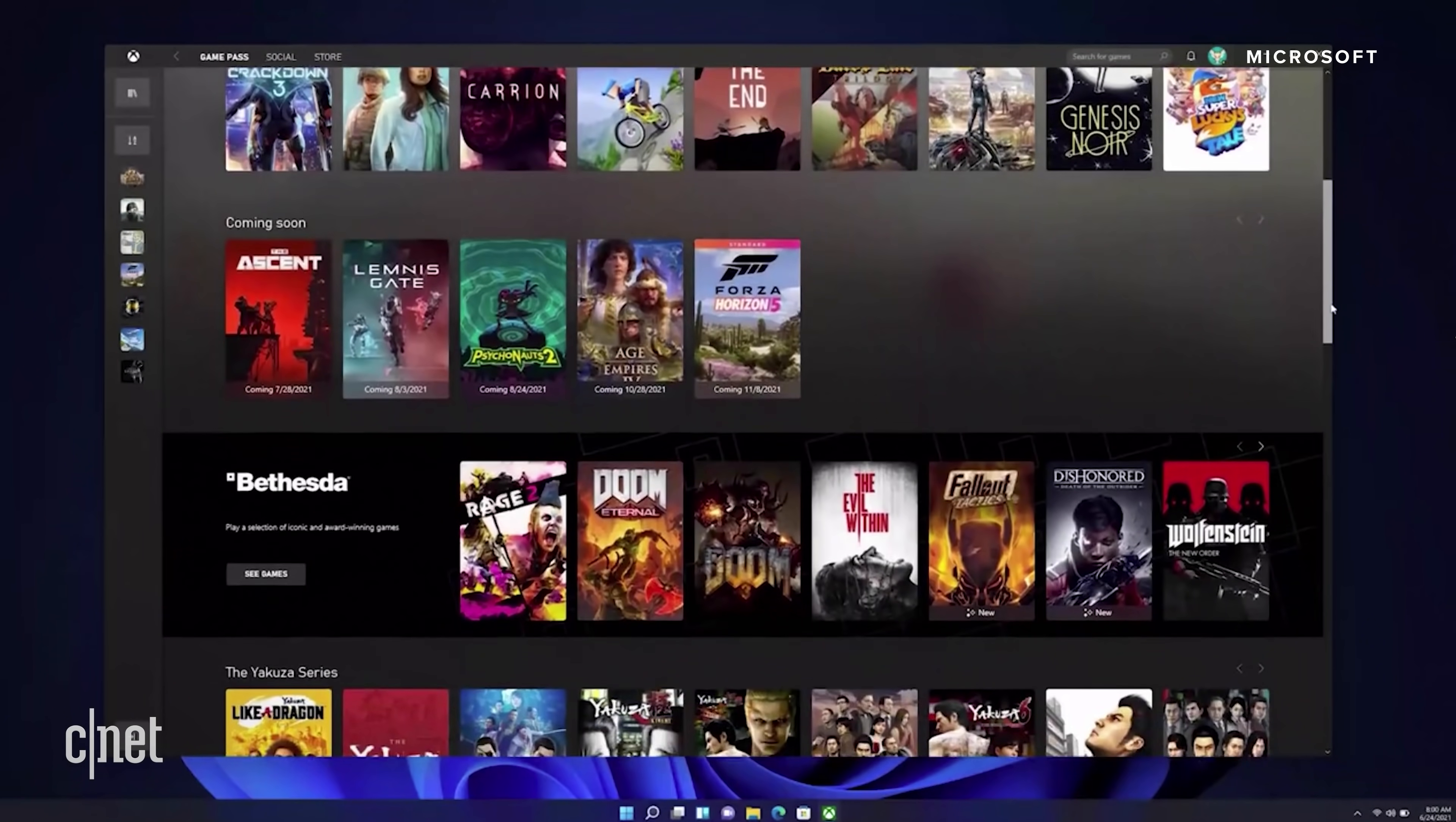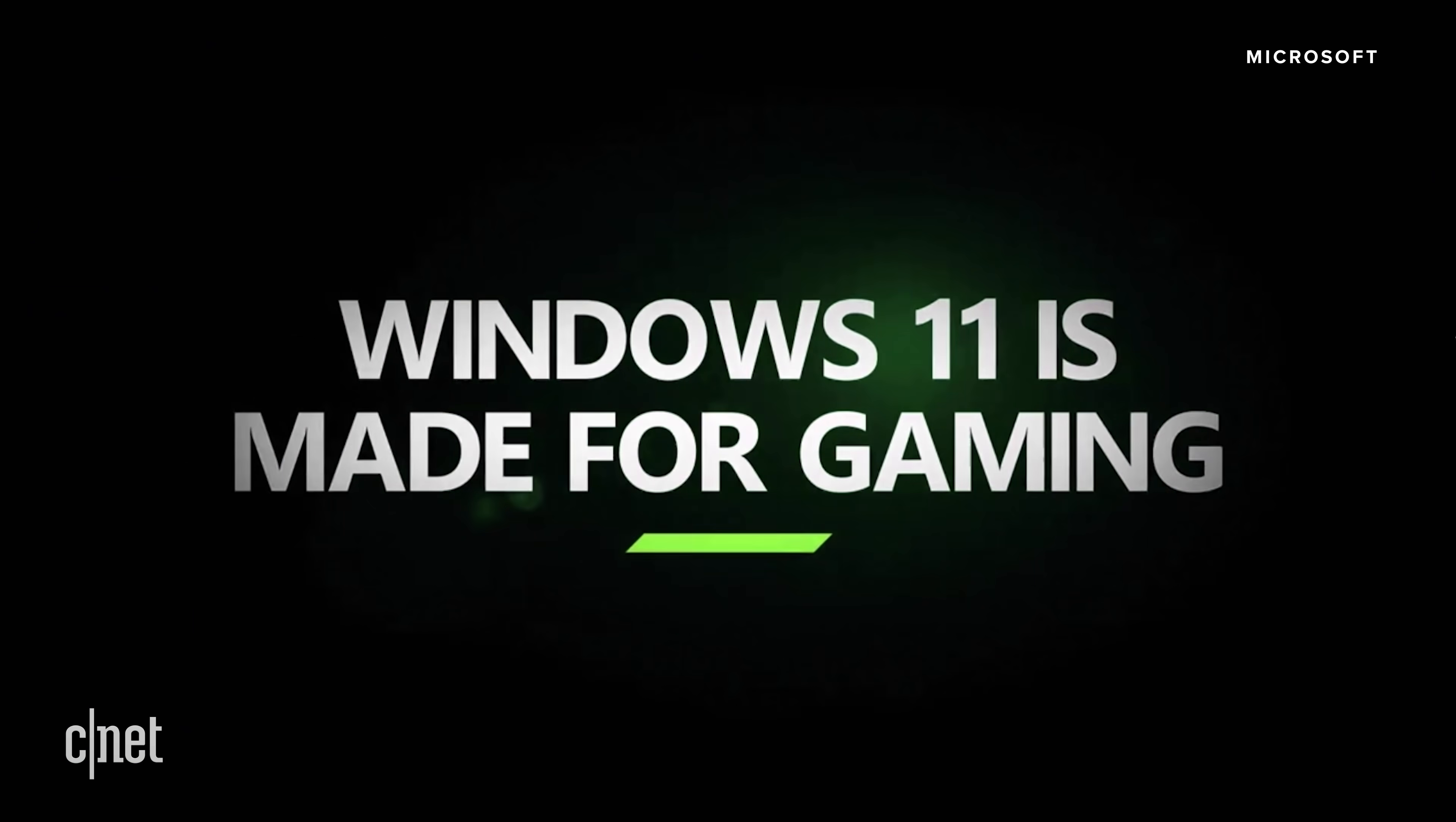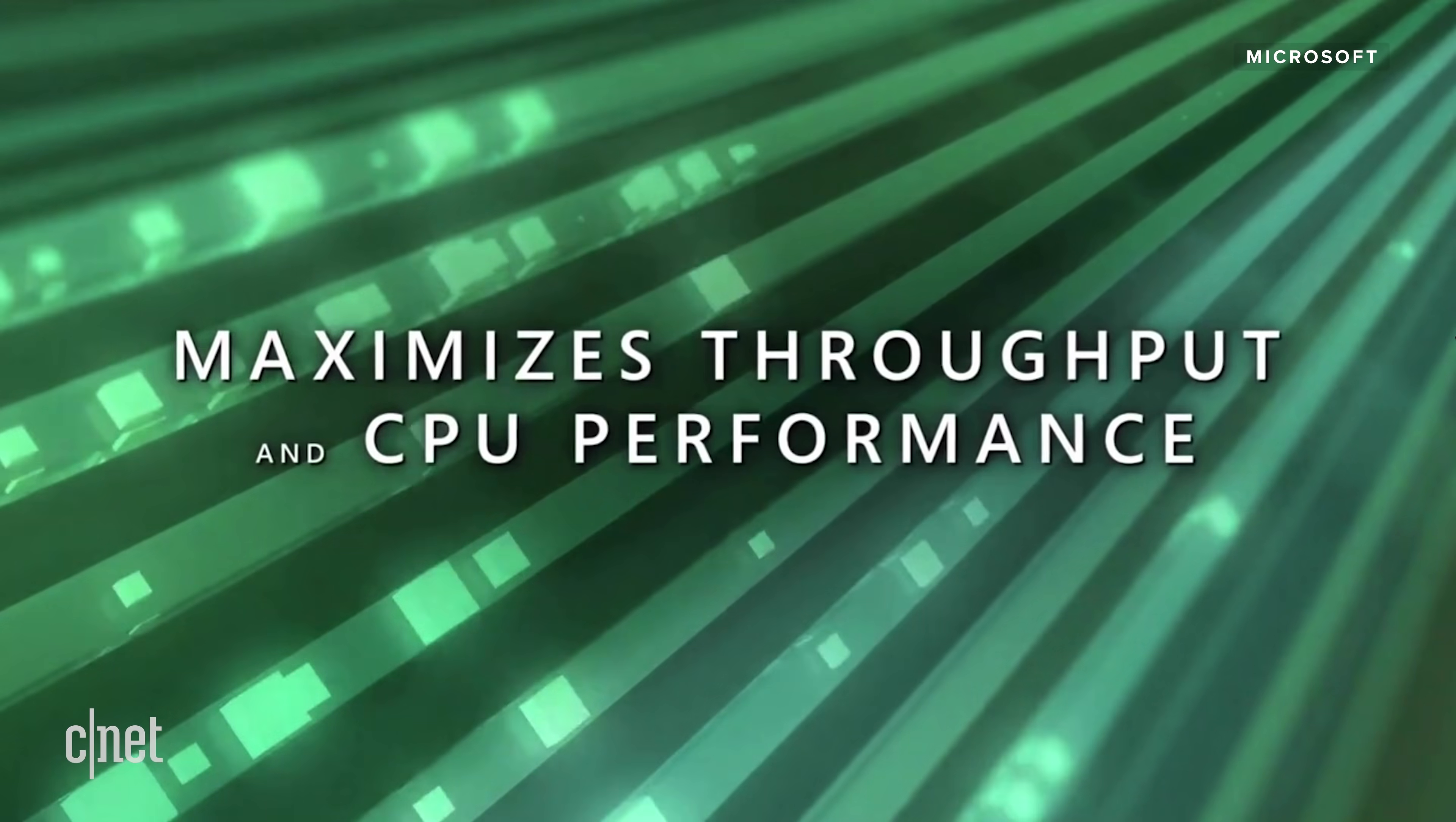Finally, Microsoft wants to make your Windows 11 PC work more like an Xbox, and is folding in some tech already found in the next-gen console to improve gaming on your computer.